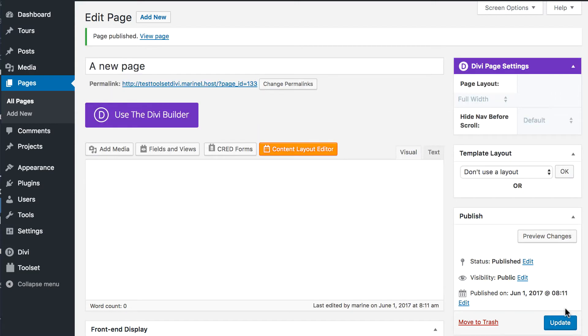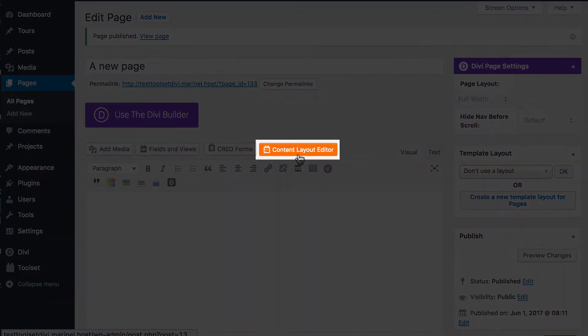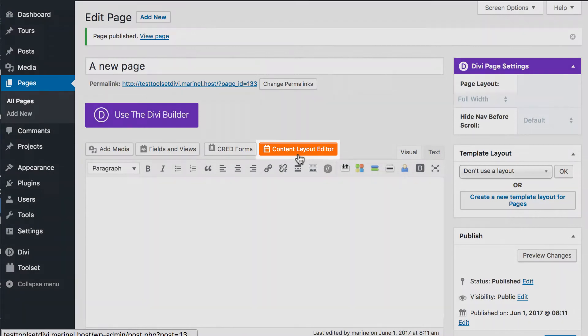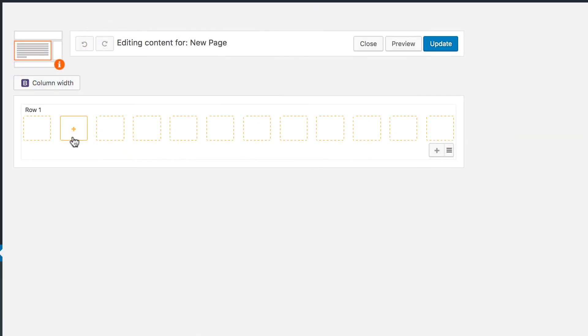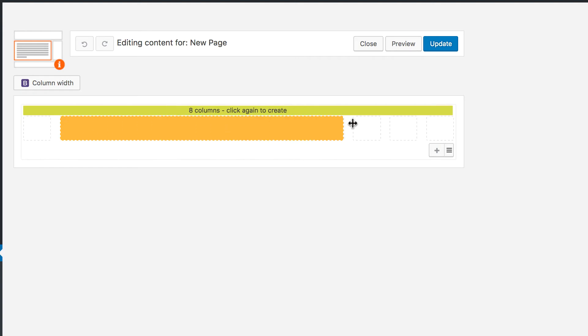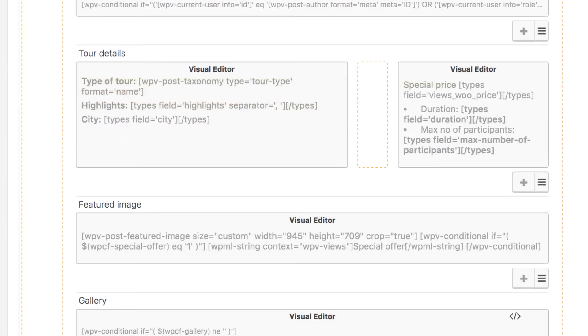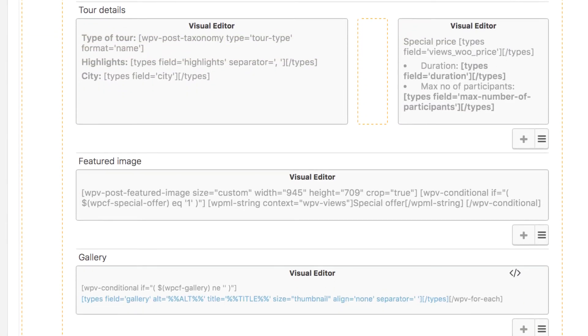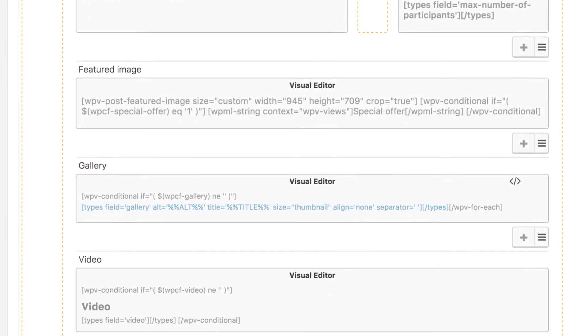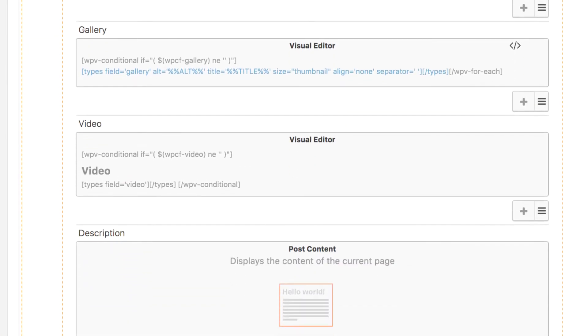Then, let's add some advanced content with Toolset. To do so, we click on the Content Layout Editor button and are taken to Layouts. From there, whatever you add will be applied between your header and your footer previously created with Divi.